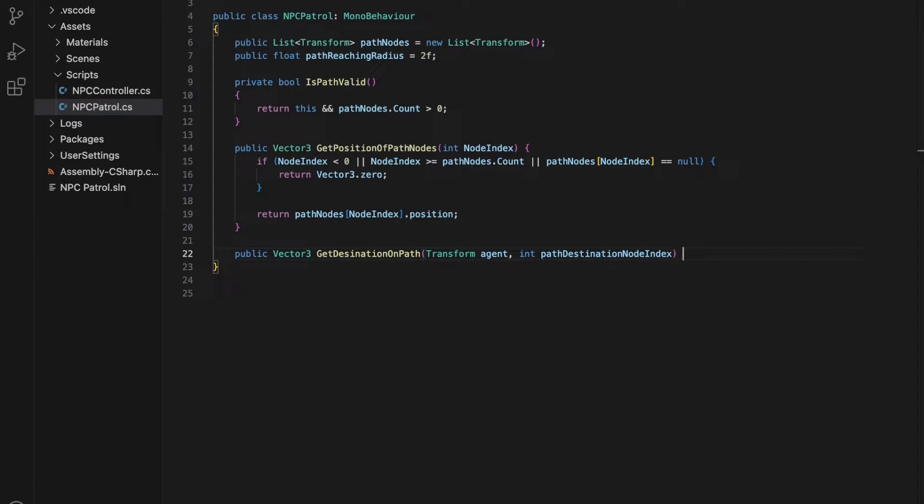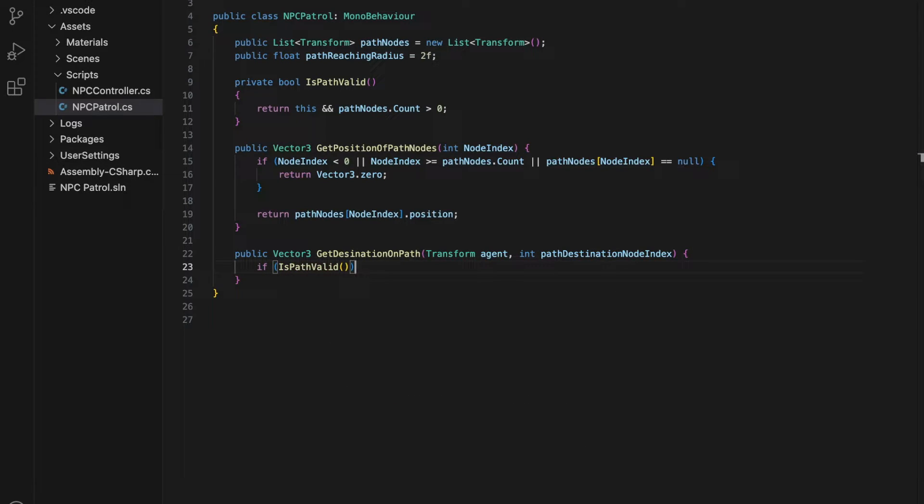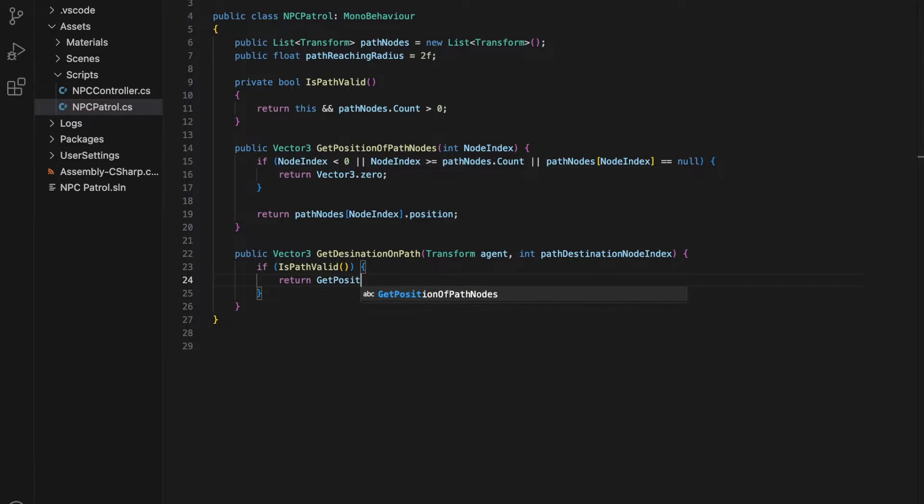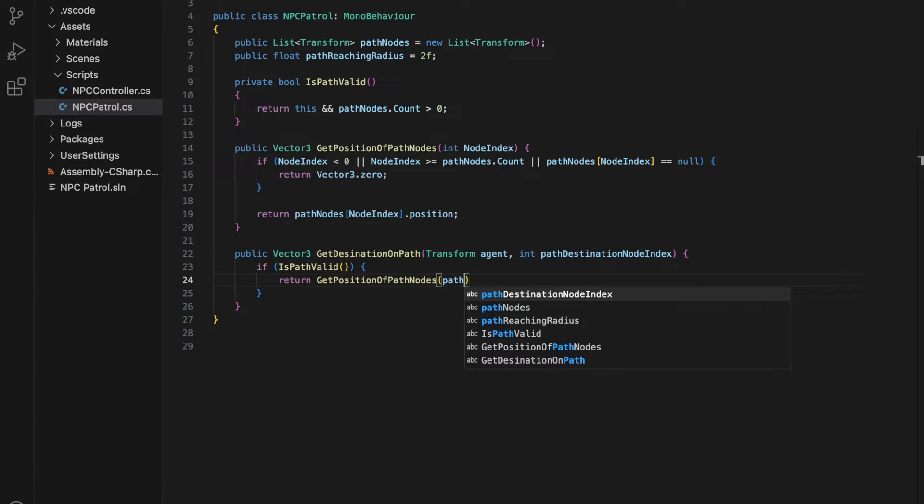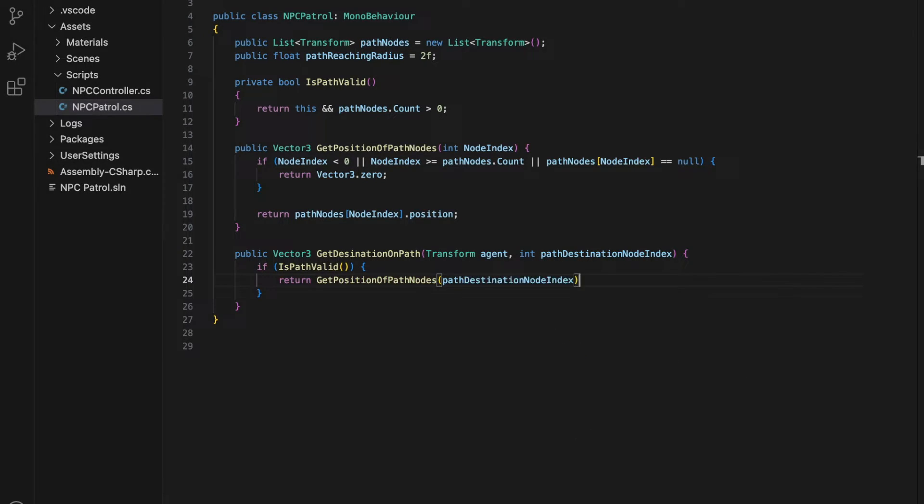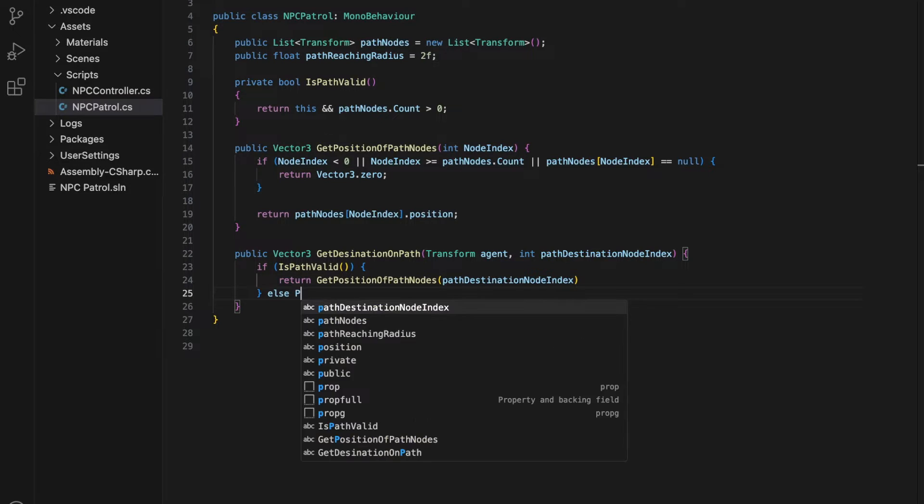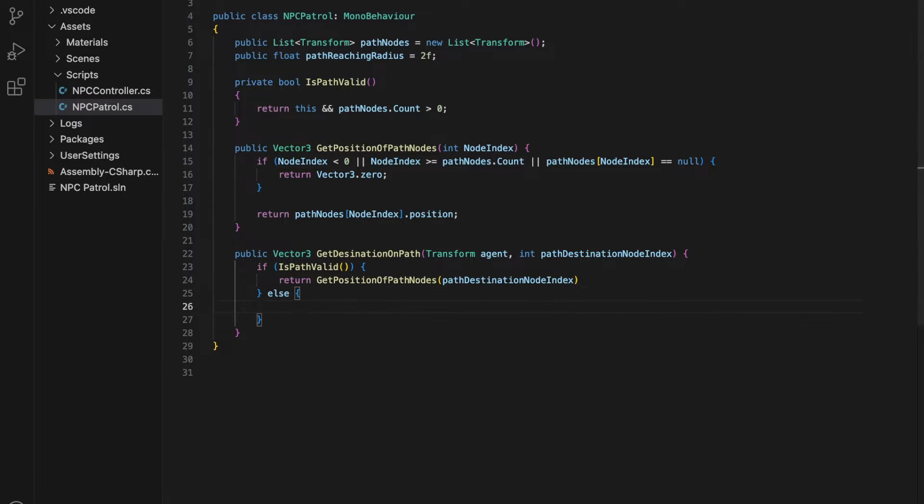The getDestinationOnPath, which includes a transform agent and an integer called pathDestinationNodeIndex, returns the position vector of the destination node at the current index of the pathDestinationNodeIndex variable.